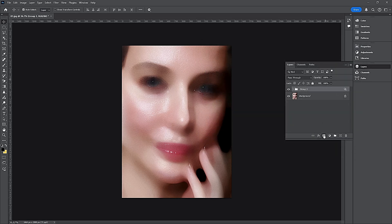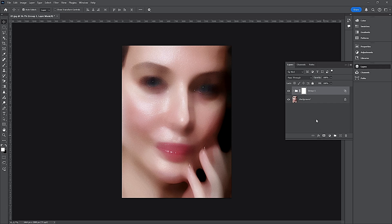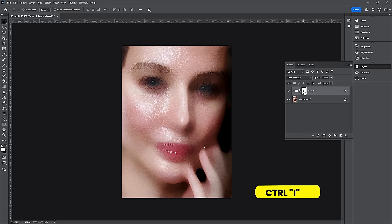Add Mask. Press CTRL-I and invert the mask.